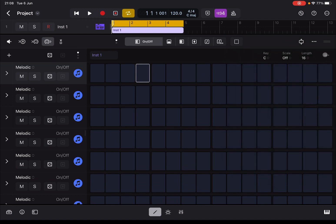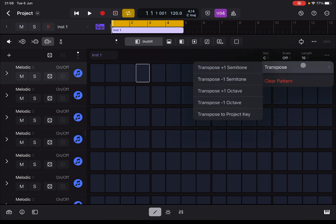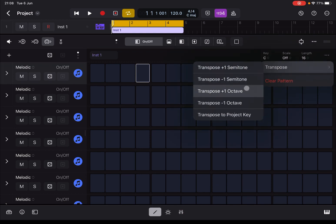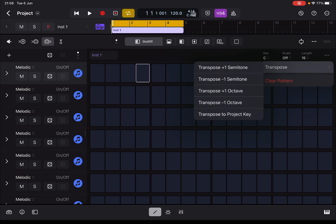Next you have three dots — click on it and you can transpose up and down by semitone, up and down by an octave, and also transpose to the project key which you set up here.